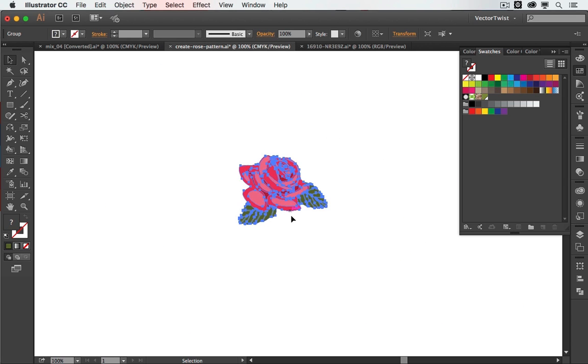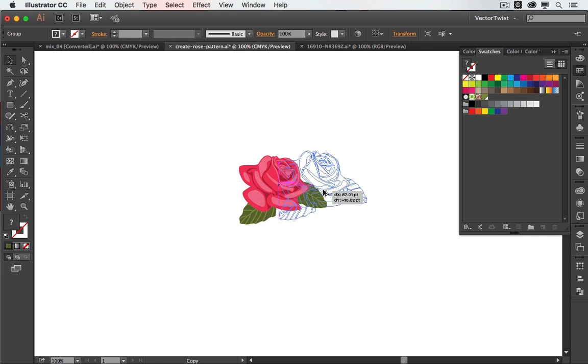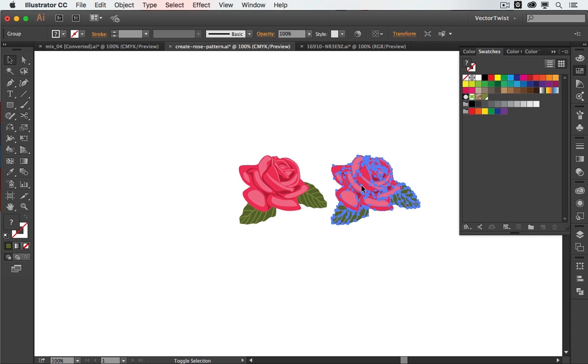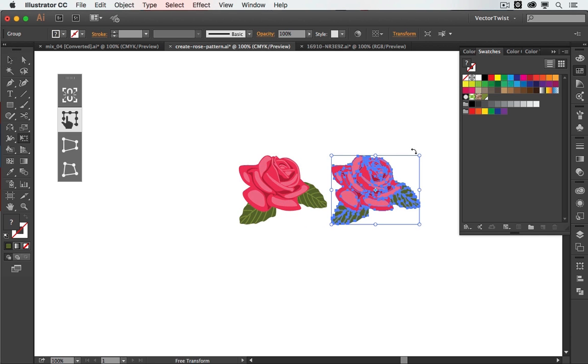Now this is the rose that I would like to use for the pattern. First I would like to make a copy of it, move it to the side, and then scale it down.